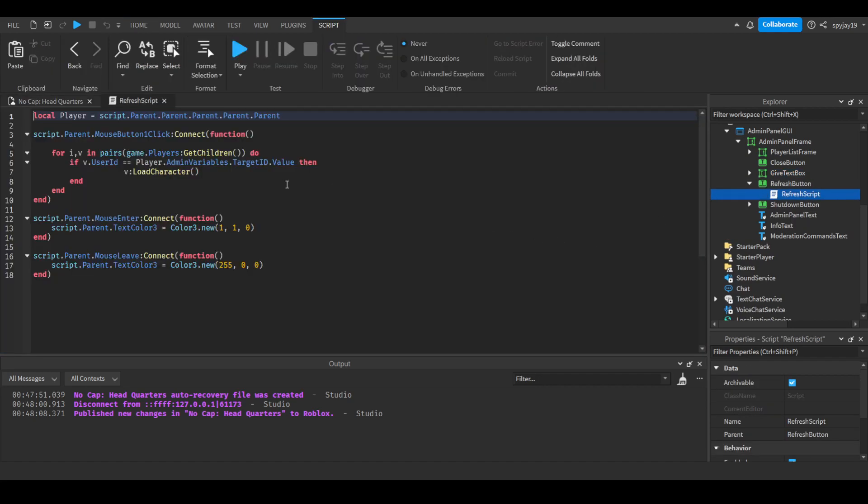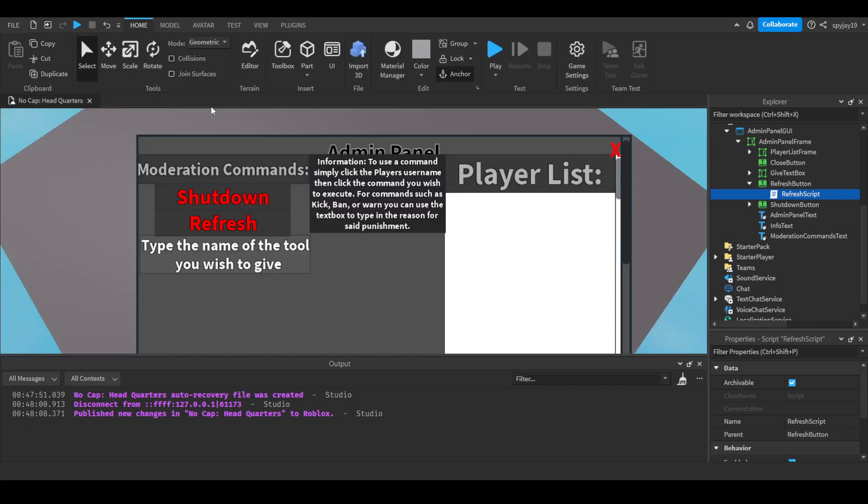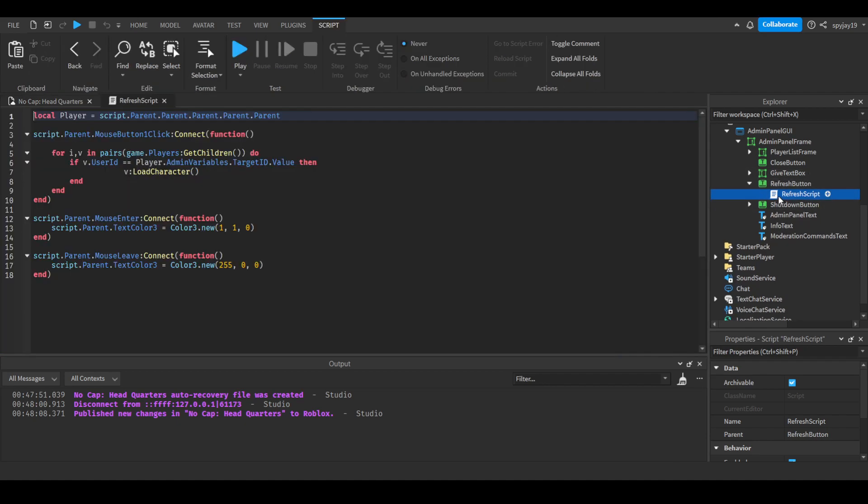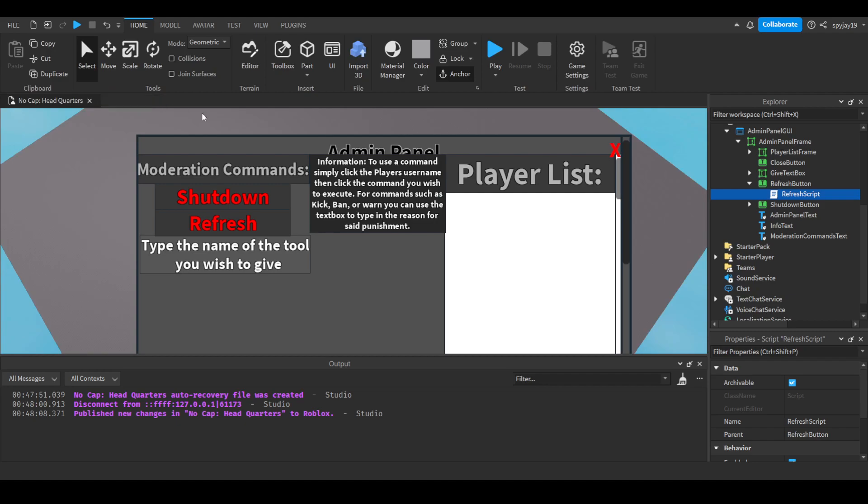We have the give textbox. I will explain that in a second, but I will explain refresh and shutdown. Refresh is extremely simple: when the staff member clicks the button for a refresh, it will search all the players to find someone who matches the user ID, and then it'll load character which in essence refreshes the character, resets it. That's a server script under refresh button.